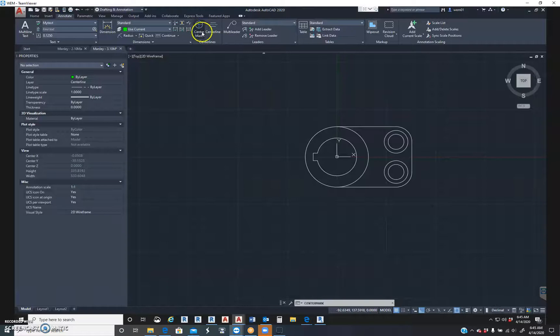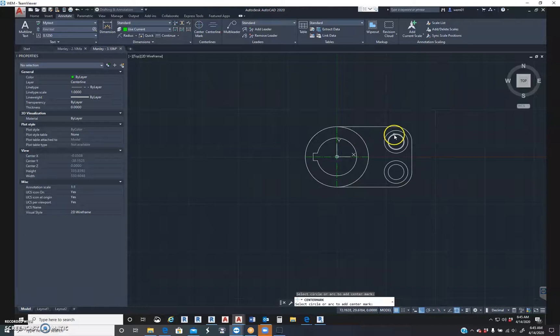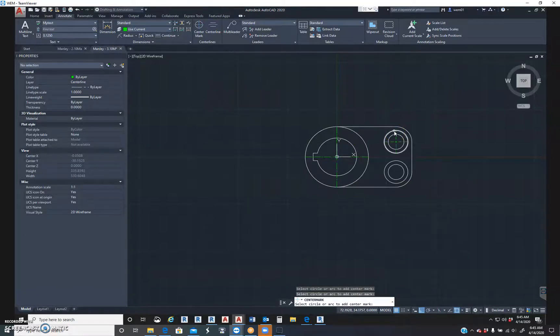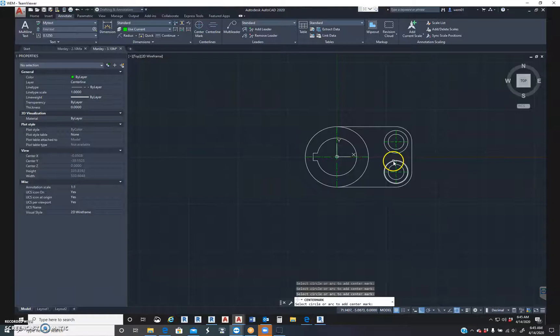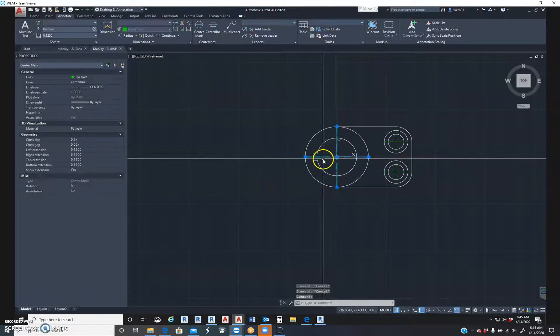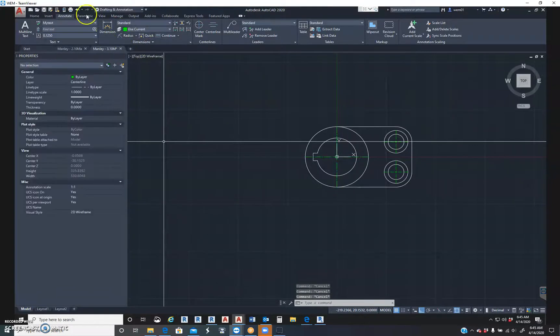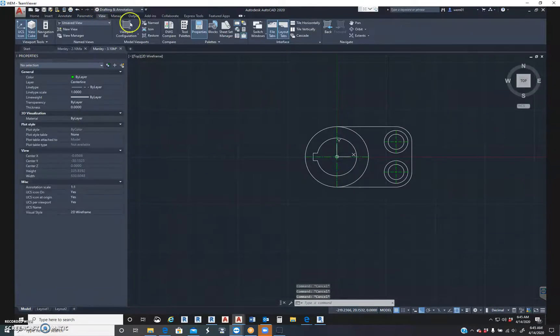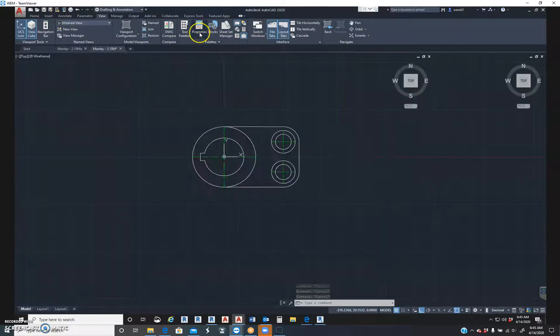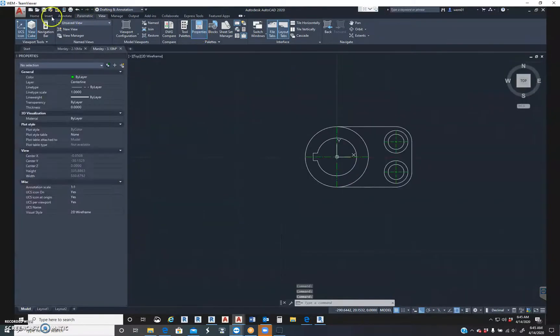Go to annotate, center marks. I'm going to hit this larger circle. I'm going to hit this circle and this circle. Now over here, see you over here in your properties palette. And if you want to turn on your properties palette, you're going to view the palettes and then click on property.